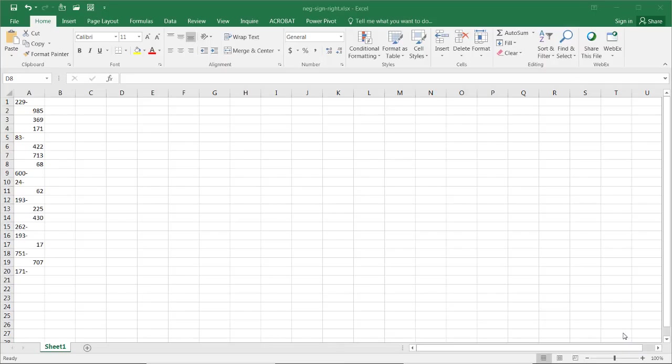Hi, in this video I'm going to show you how to convert the trailing negative sign in a value into a negative number.